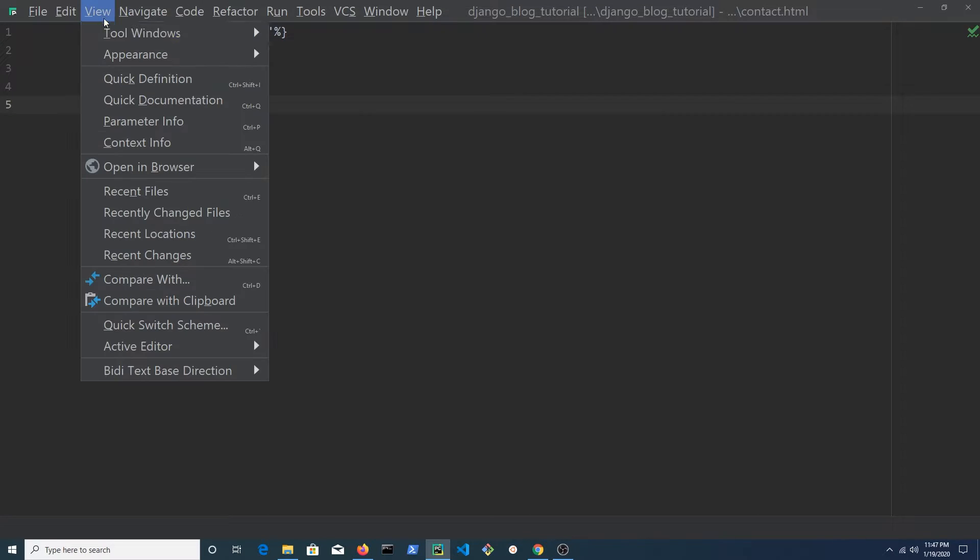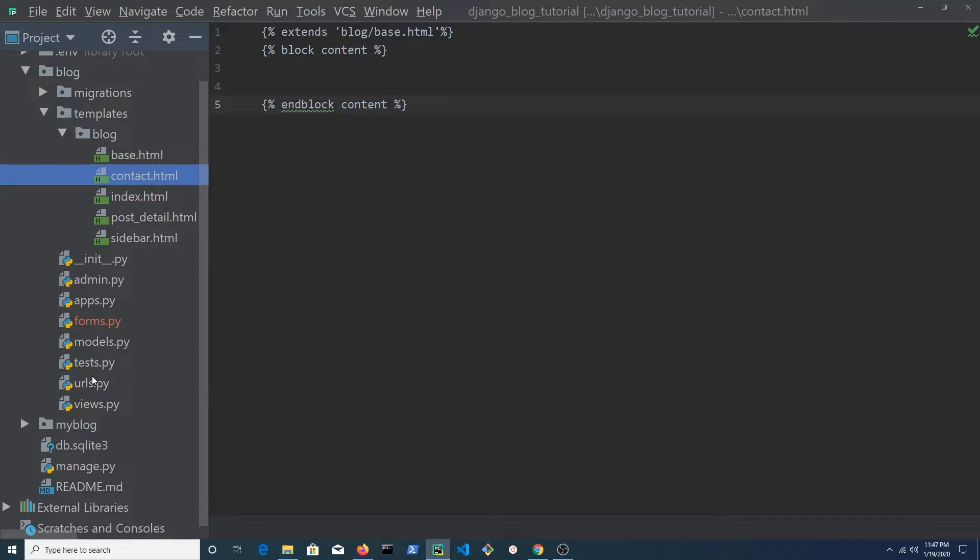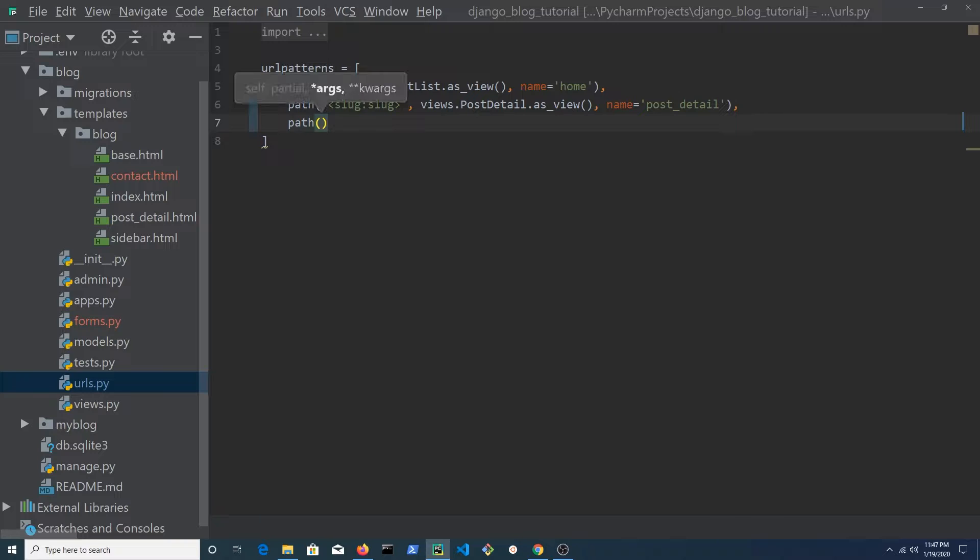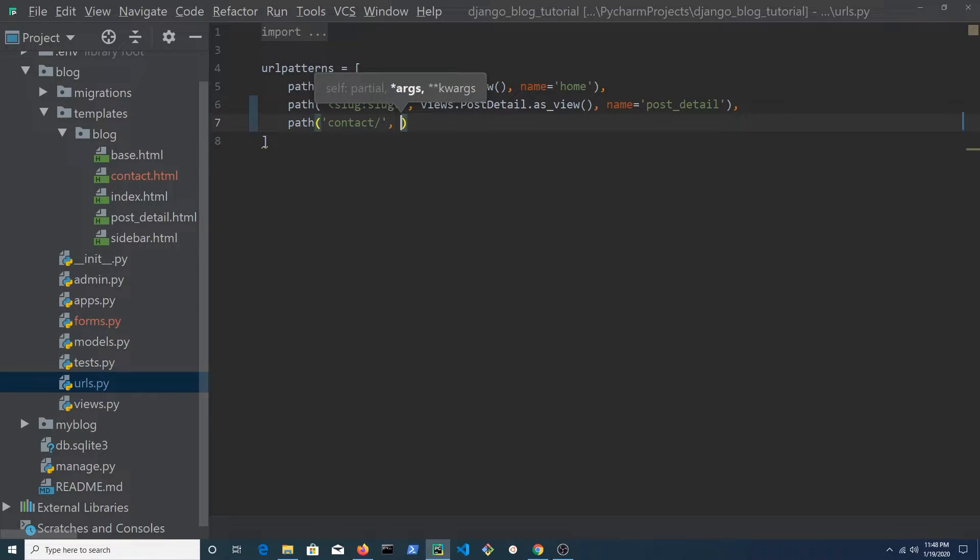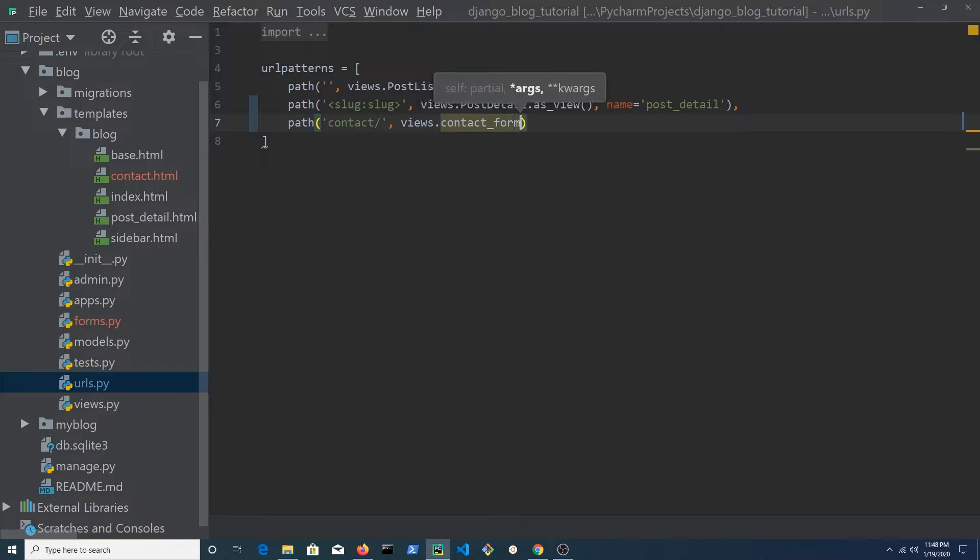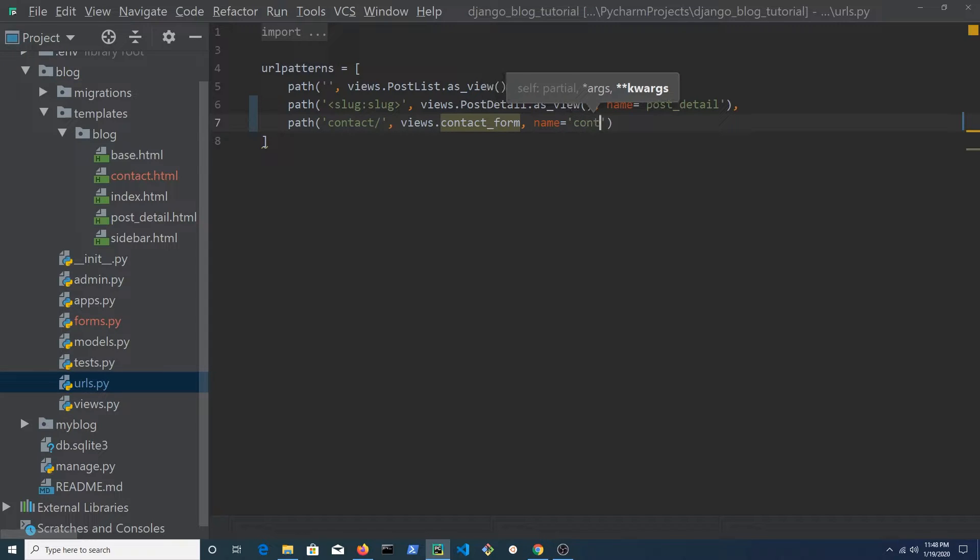Open urls.py in the blog folder and the path is going to have a string with contact forward slash as the first argument. Views.contact form as the second argument and for the name set it to contact as the third argument.